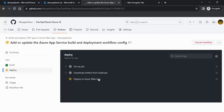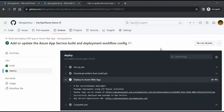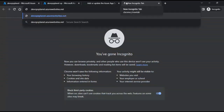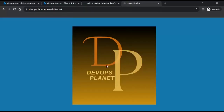The deployment has been completed. It has deployed the repository code onto our Azure web app server. Going back to the App Service home page, let me copy the URL and open it in the browser — the page has opened, which means our deployment is complete.